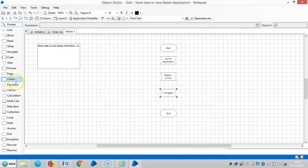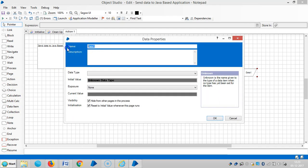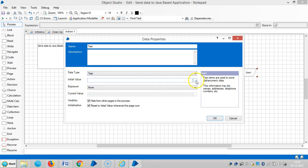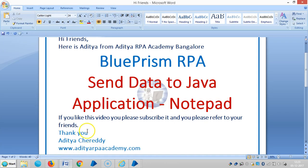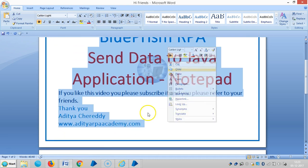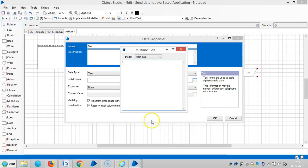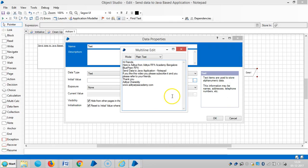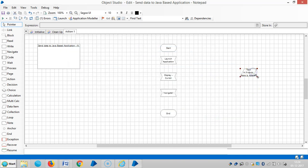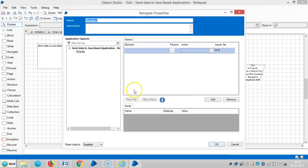Drag and drop one more Navigate stage. Before that, let me create one data item — click Text, select data type as Text, then go to Initial Value. Copy this data and paste it here. Click OK, then click OK again. Now open the Navigate stage and drag and drop the root one.